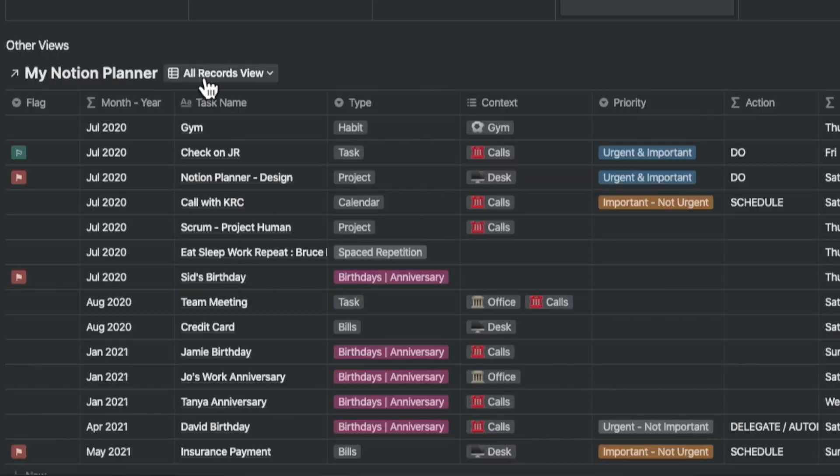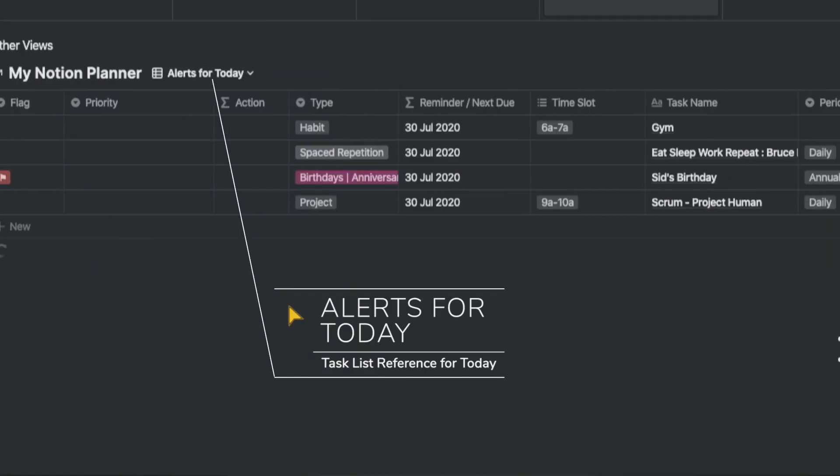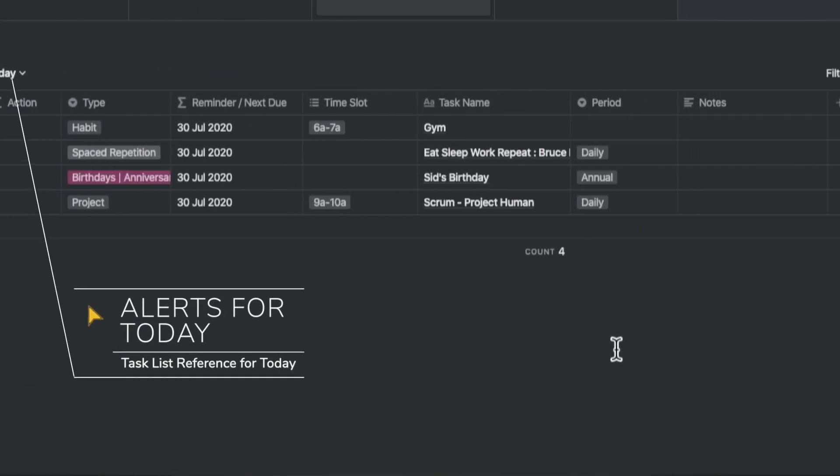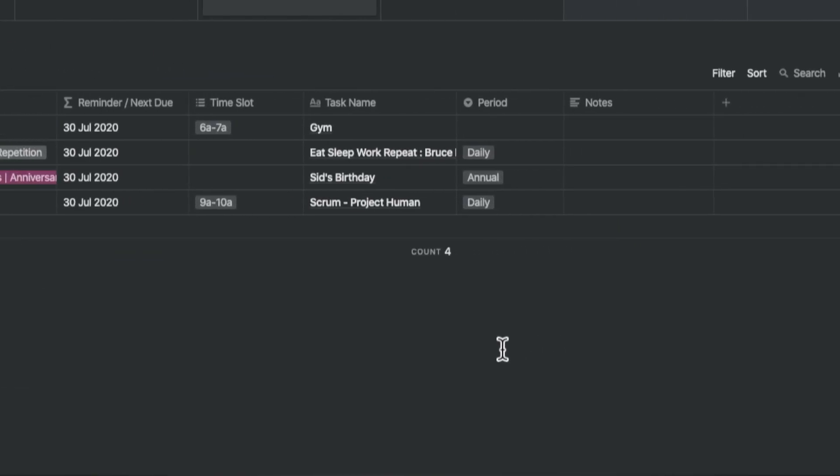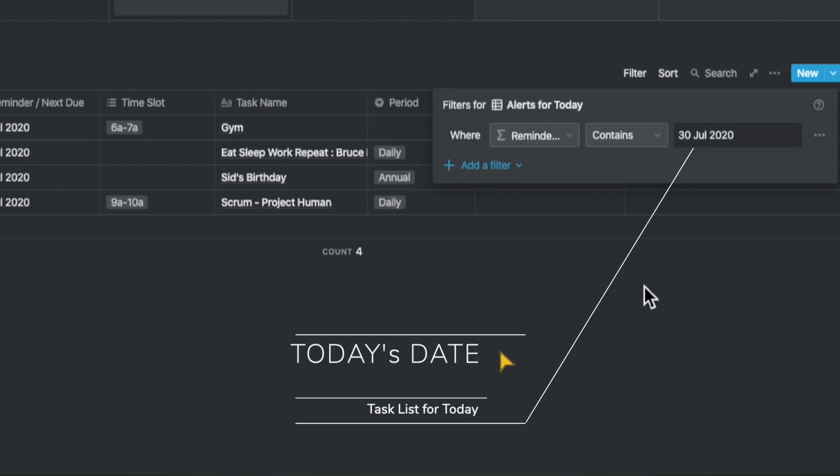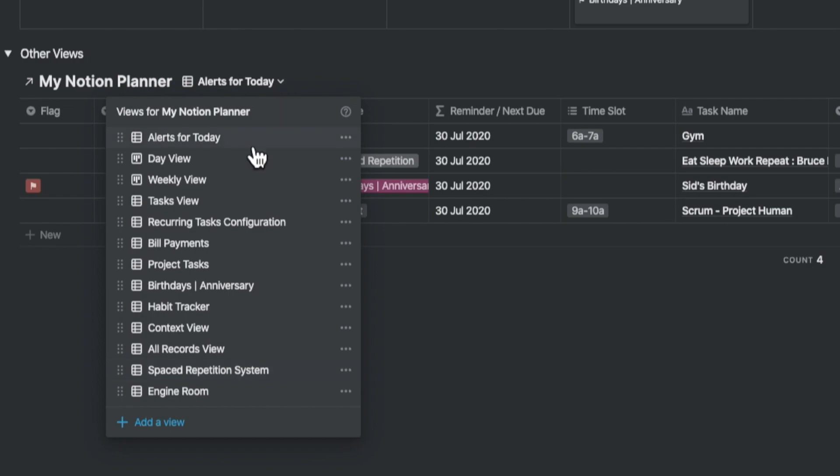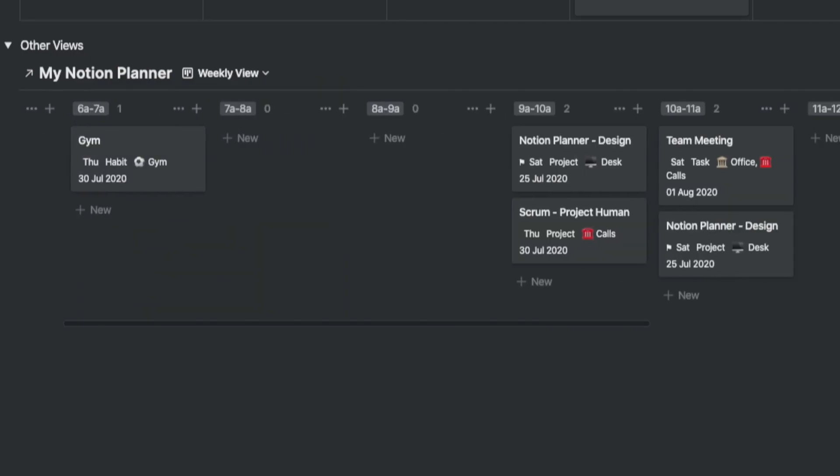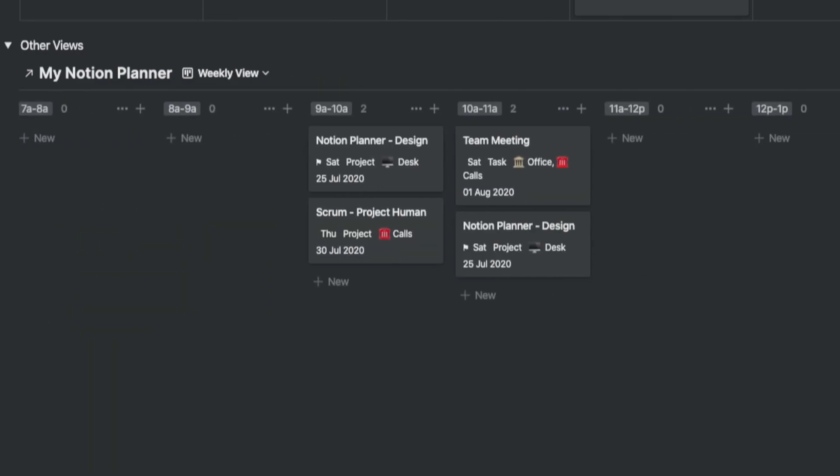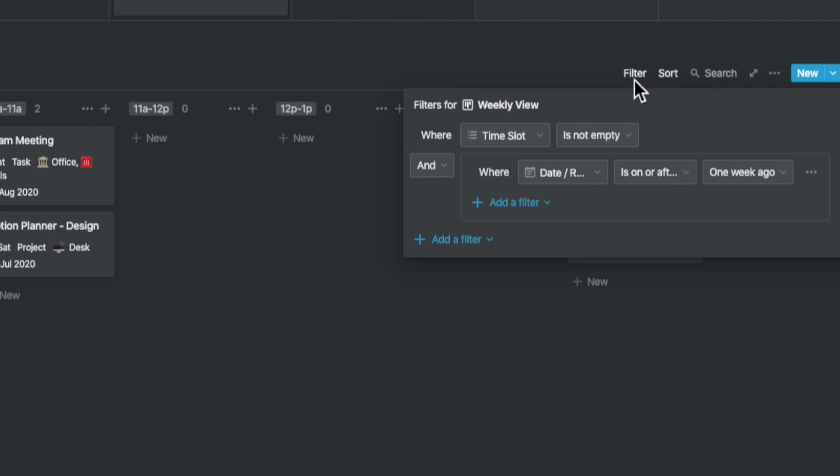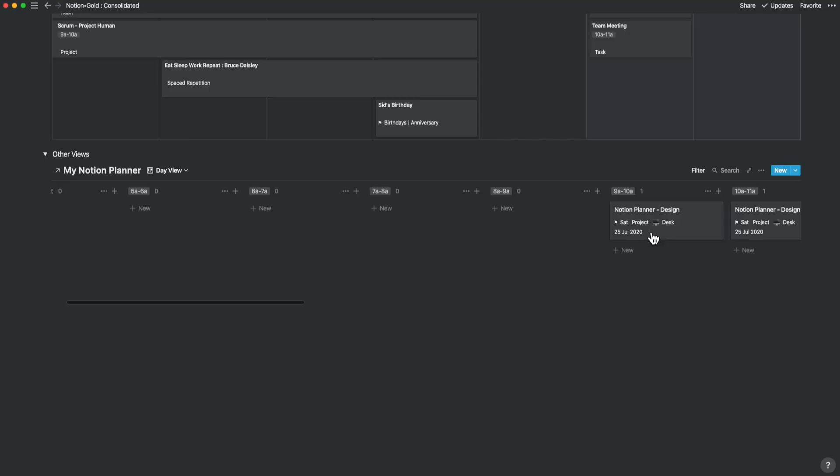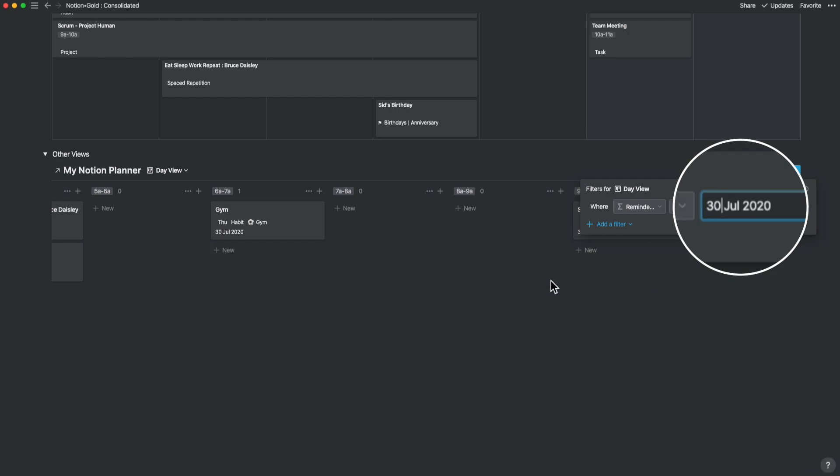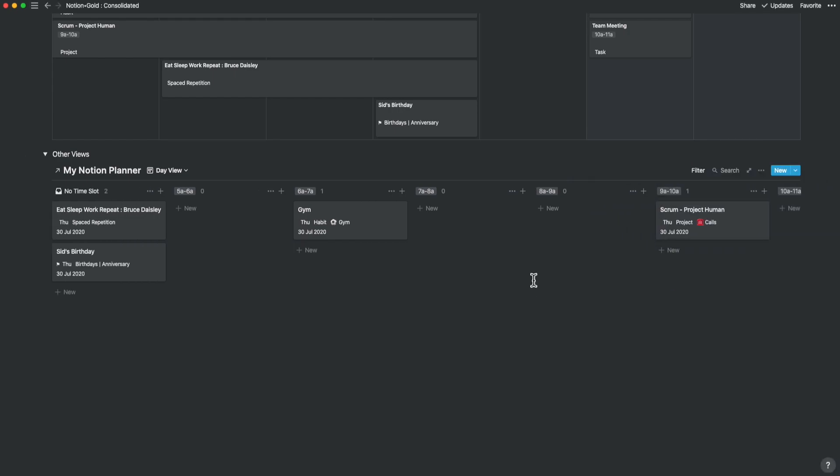You check your calendar and task list as soon as you get onto the computer or to your office. Now you can with the alerts for today view in tables. The weekly view allows you to look at the tasks for the week in a board view by time slot, so you know what you have to do on your time slots. If you want to filter it to a specific day, you go to the day view.